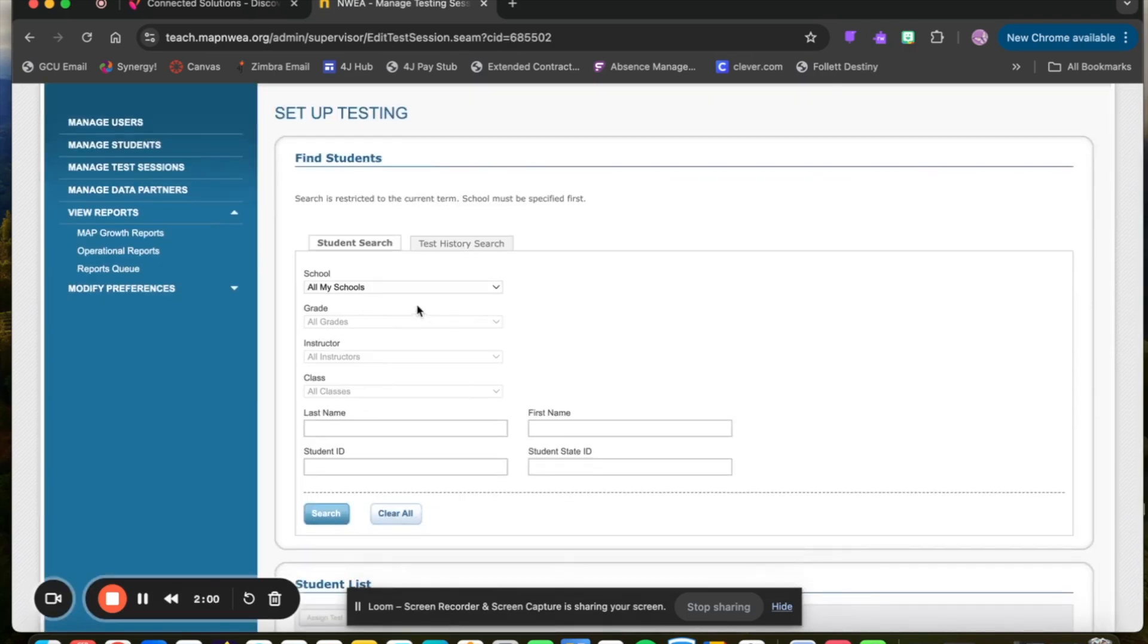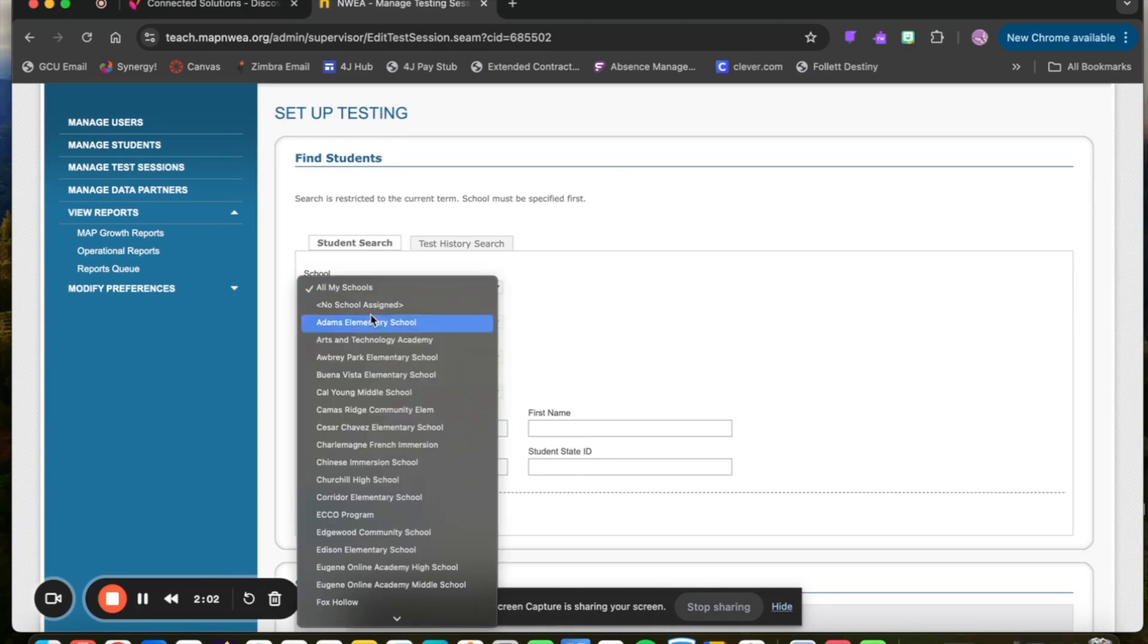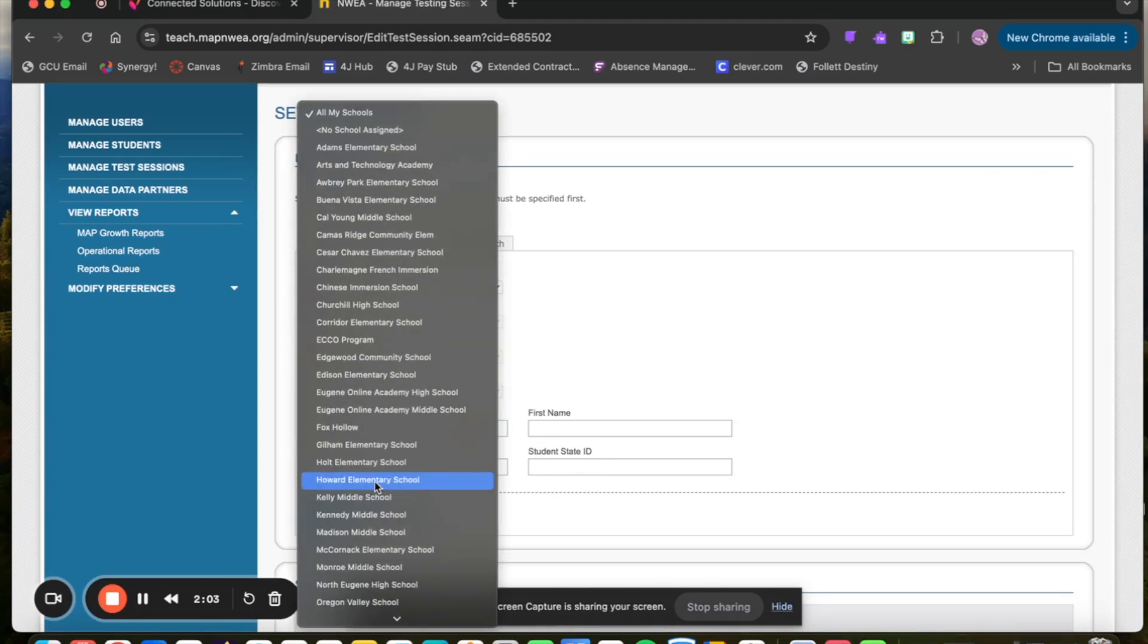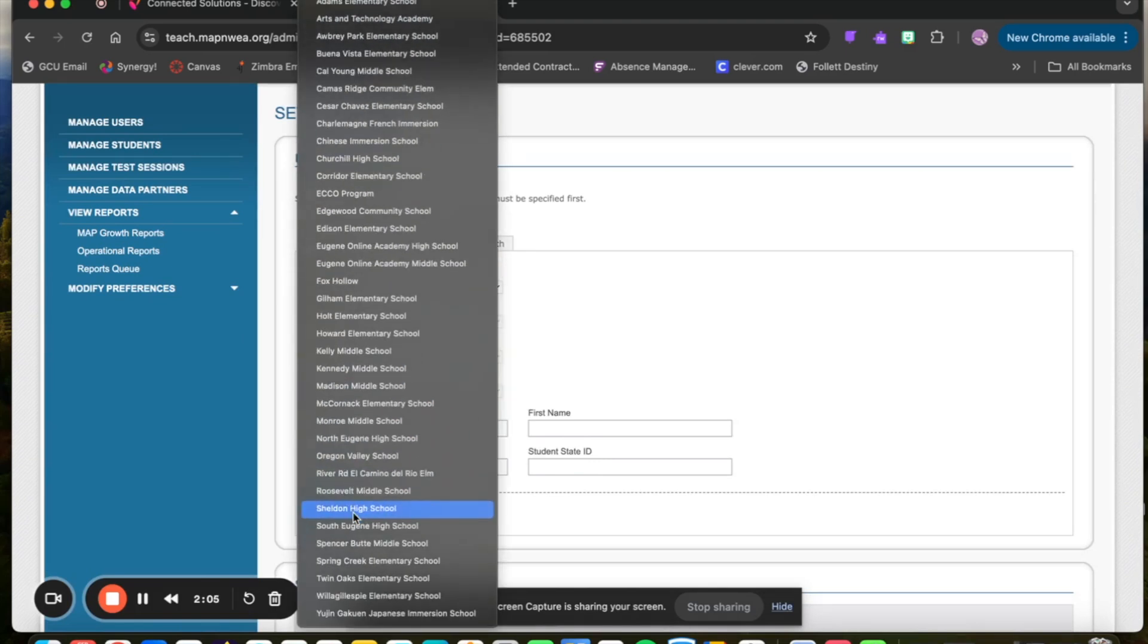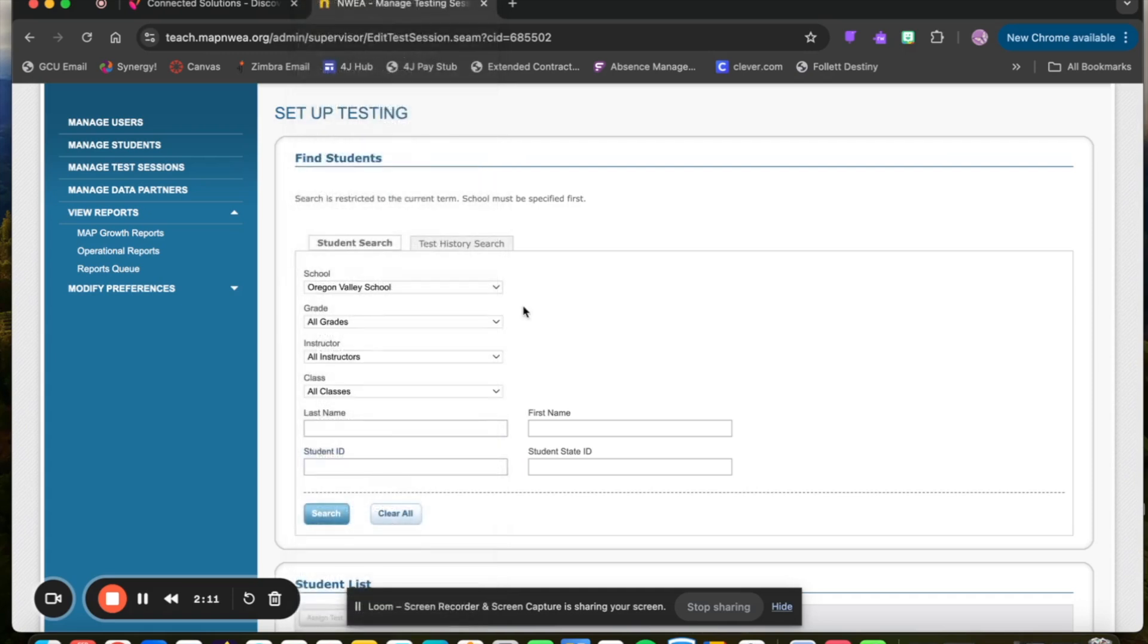This screen on the Find Students to Test, mine looks a little different just because I have access to all of the schools. If you only work in one school, which primarily we have all teachers in one school for Read 180 instructors, you'll just be automatically assigned your school.